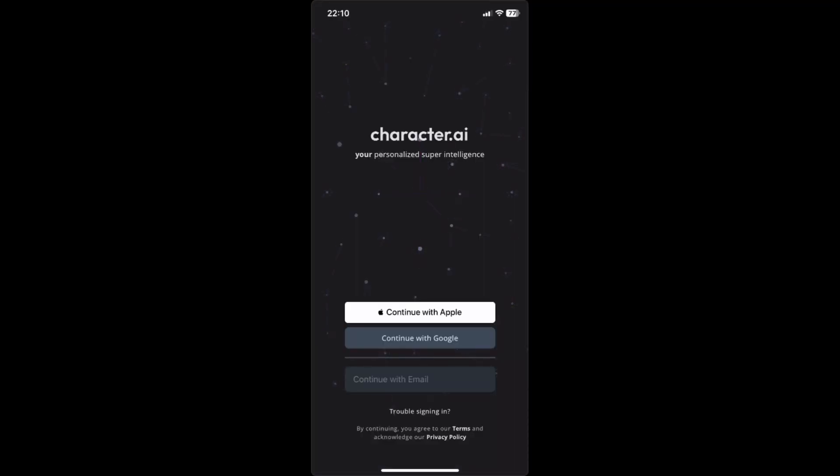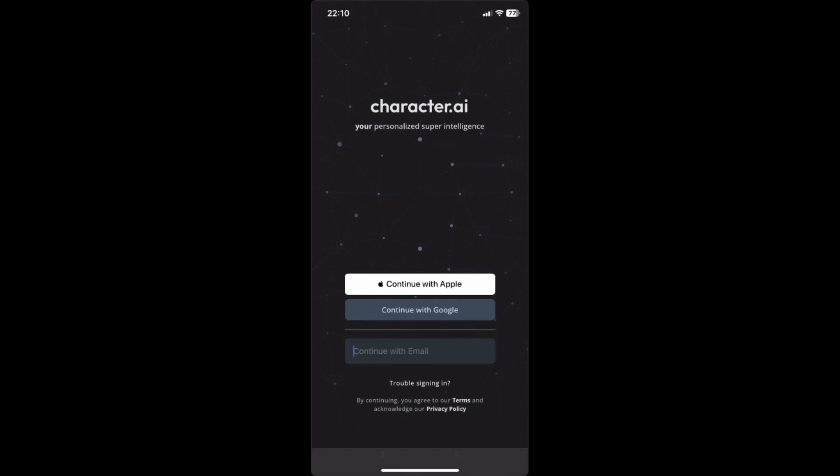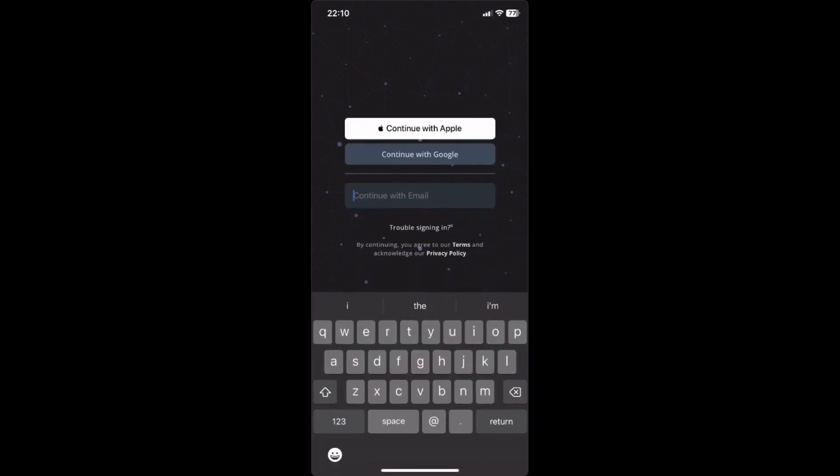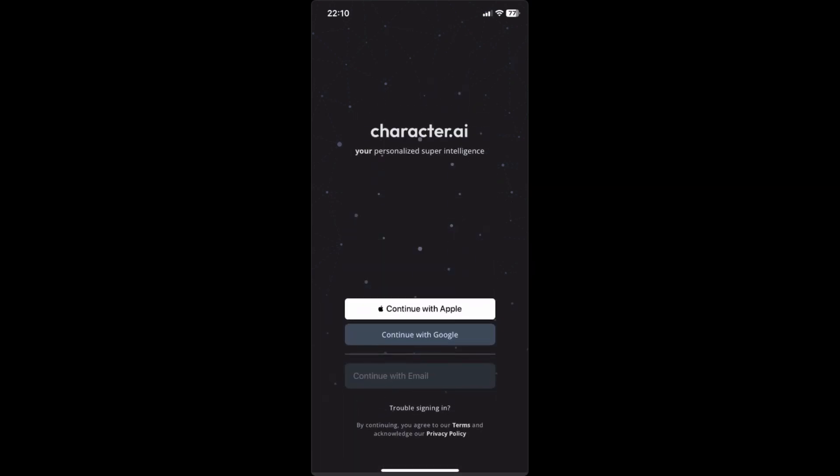When logging in, you can either log in with your Apple account, your Google account, or simply type in your email right here. For me, I'll just continue with my Google account.